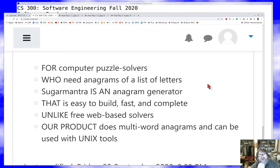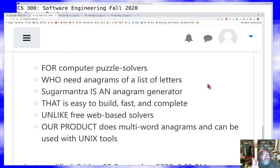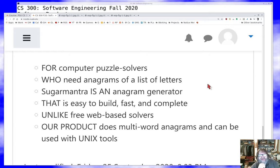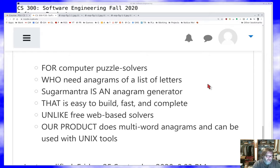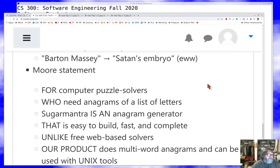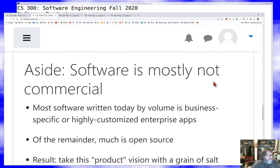Sugar Mantra is an anagram generator — there are many out there, but this one is easy to compile, fast, and complete. Unlike free web-based solvers, which are the main competition, this is an open source project written in Rust. Our product does multi-word anagrams, which is a feature you'd think would be common but mostly isn't. It takes an arbitrary collection of letters rather than just letters of a single word, and can be used with Unix tools at the command line. That's a Moore statement for my project.